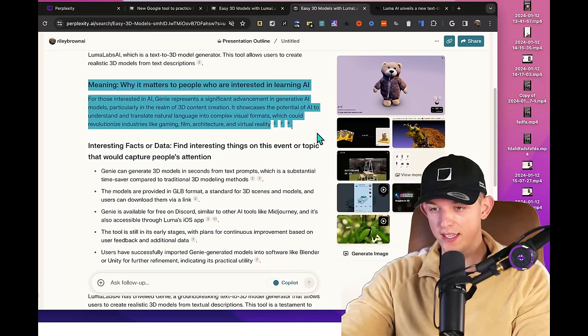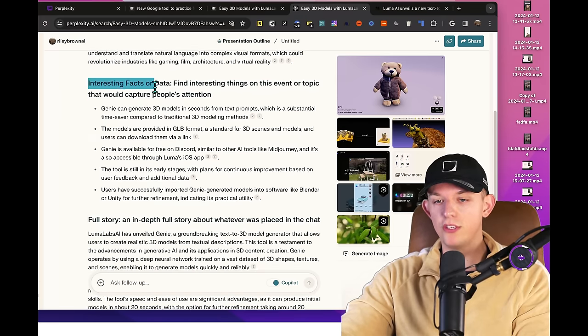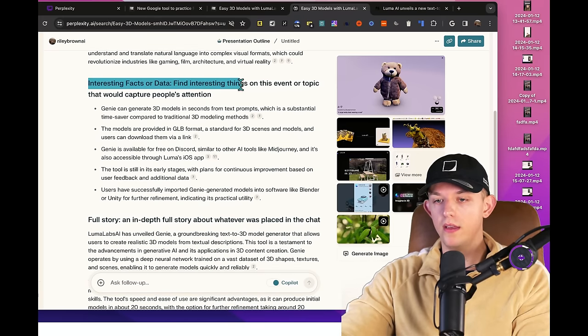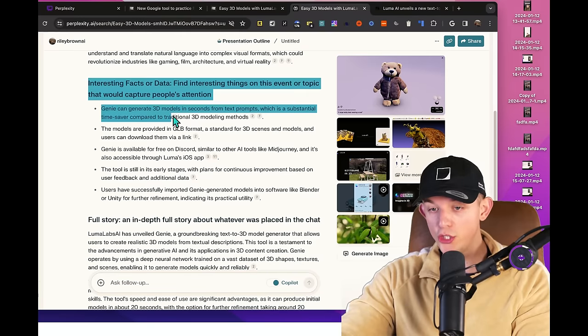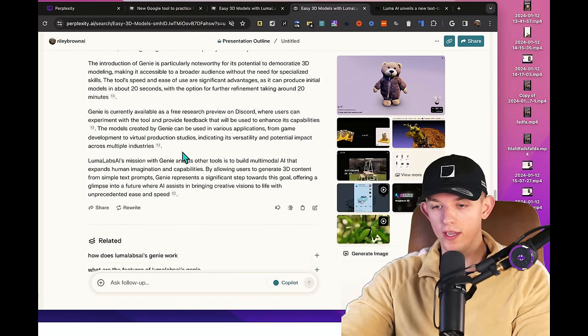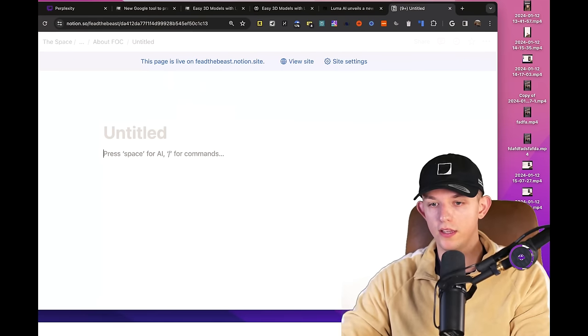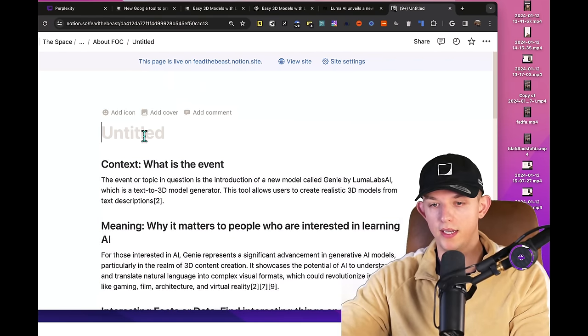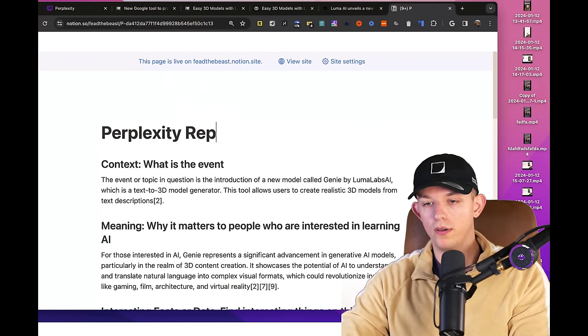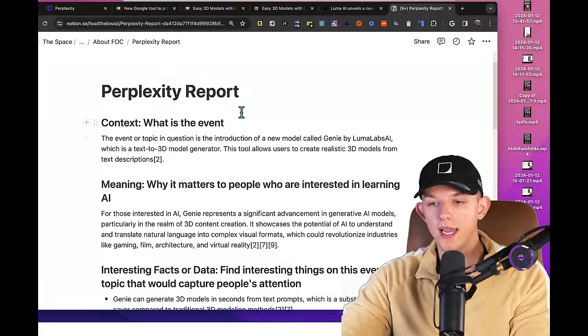Then you have the meaning section that we denoted. You have the interesting fact or data finding interesting things on this event topic that would capture people's attention. And then we have the full story. If we create a Notion page, look at the quality of the report. If we just paste it in here, Perplexity report...